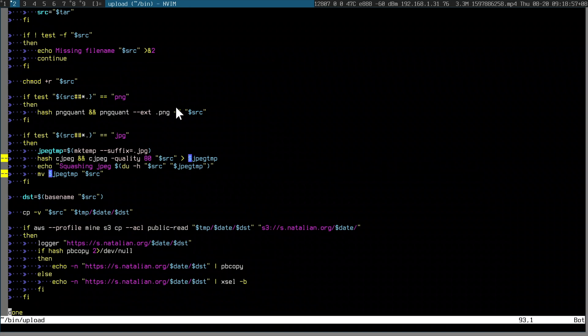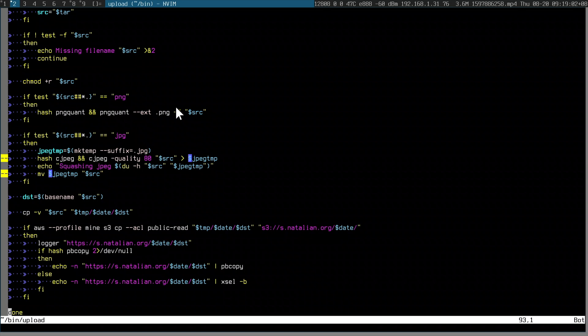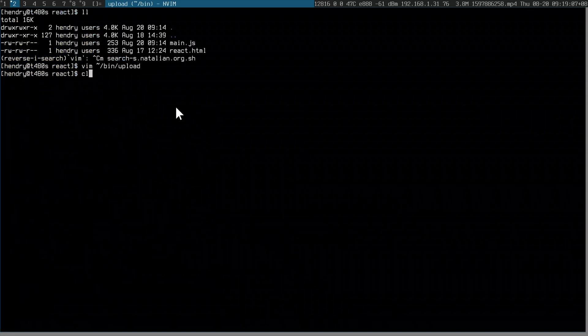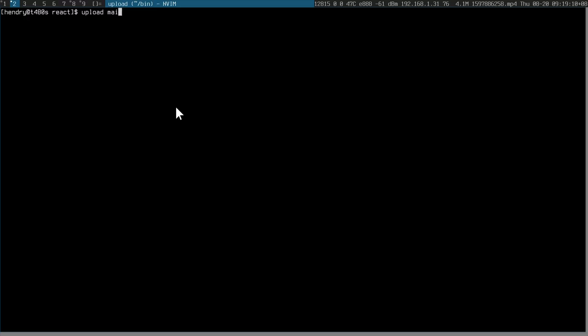I've mentioned this before — I have a script called 'upload' and it basically just copies the file into a year/month/day structure, and if it is an image it compresses it. Let me just demonstrate that quickly.